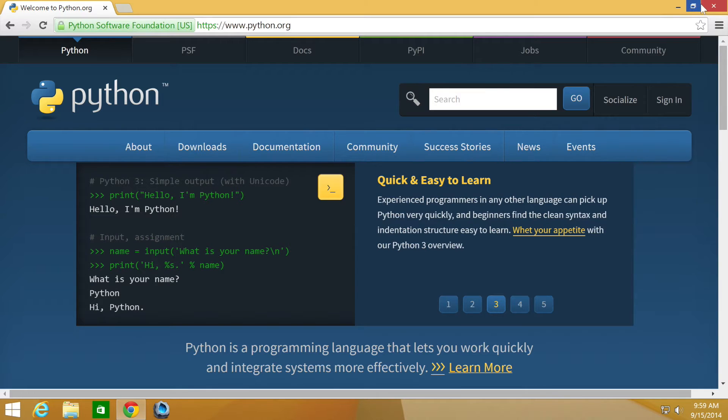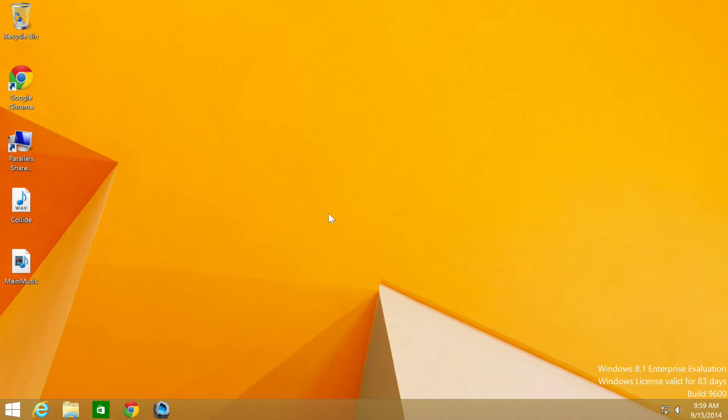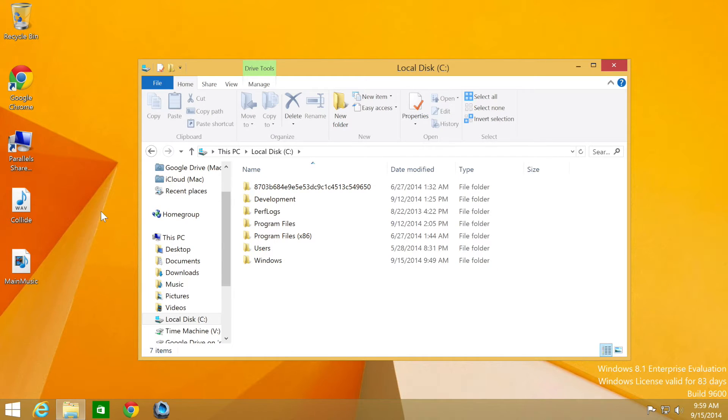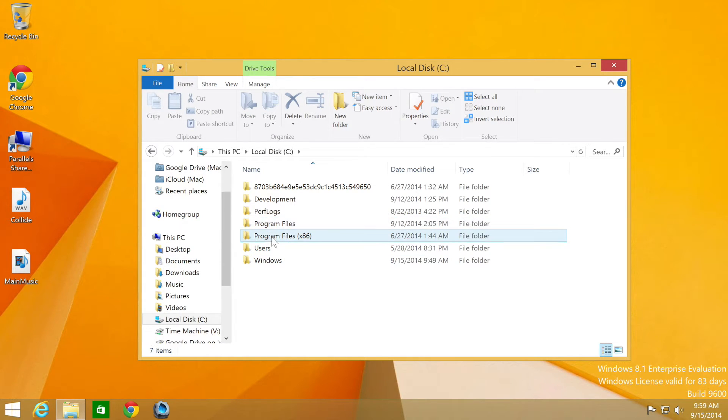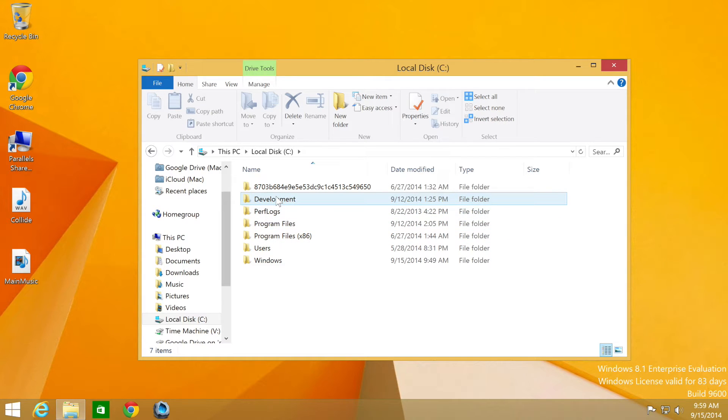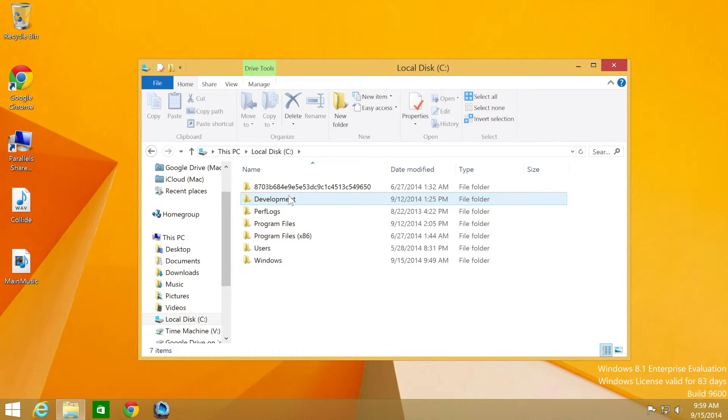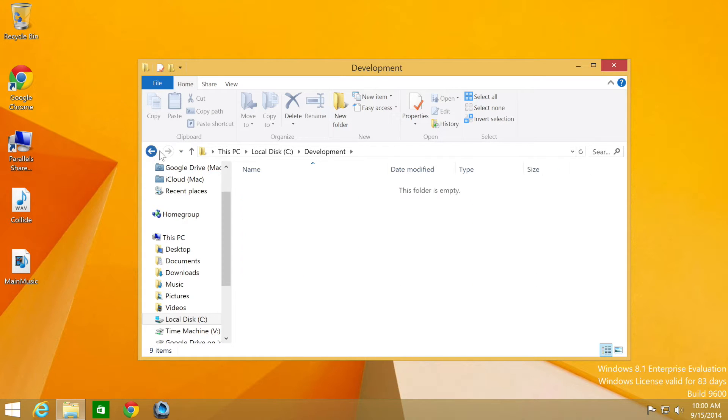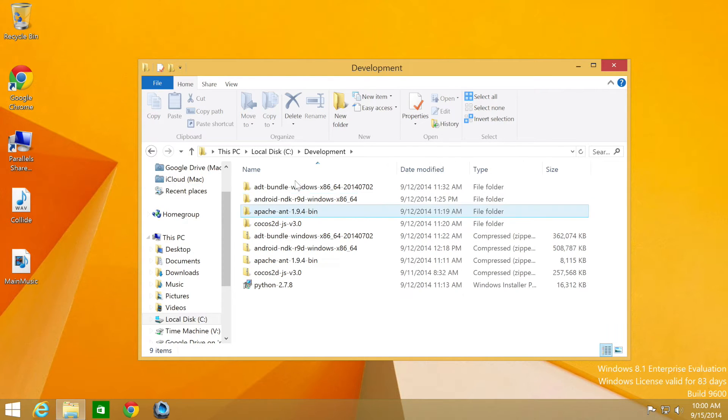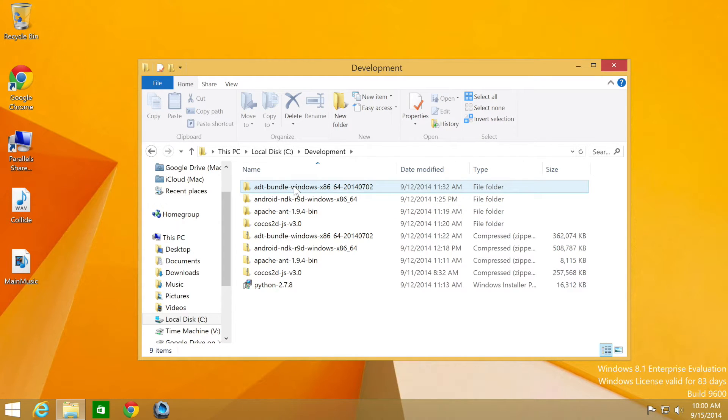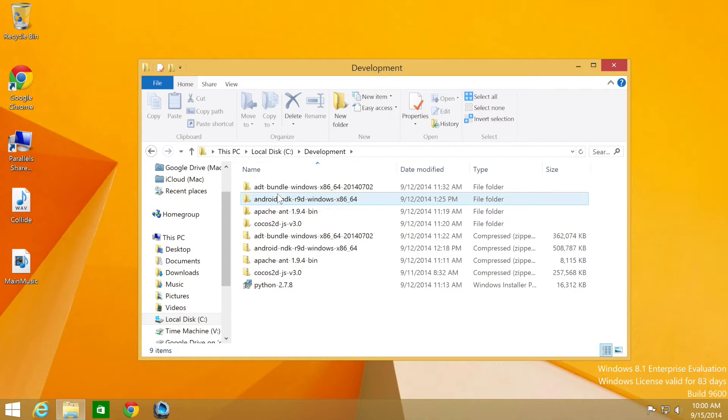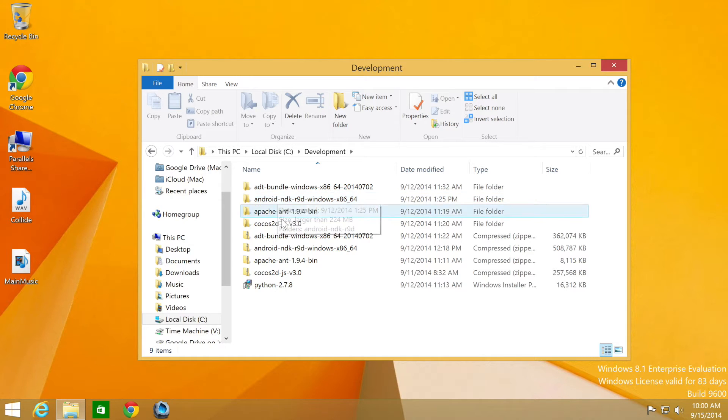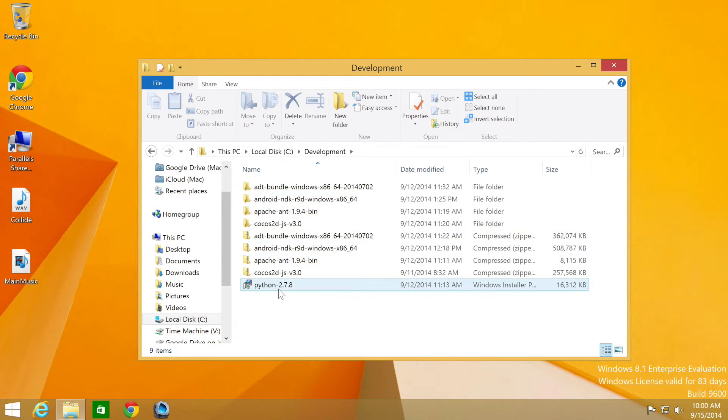Once you've got those files downloaded, what I would recommend is putting them somewhere instead of the download directory or the desktop—somewhere you can designate as a development directory, because we're going to be setting environment variables that link to these directories. I have a folder called development. Another thing to note: make sure there are no spaces in any of the directories because this will cause issues. Once you have them all downloaded, extract them all. I've already extracted them to save time.